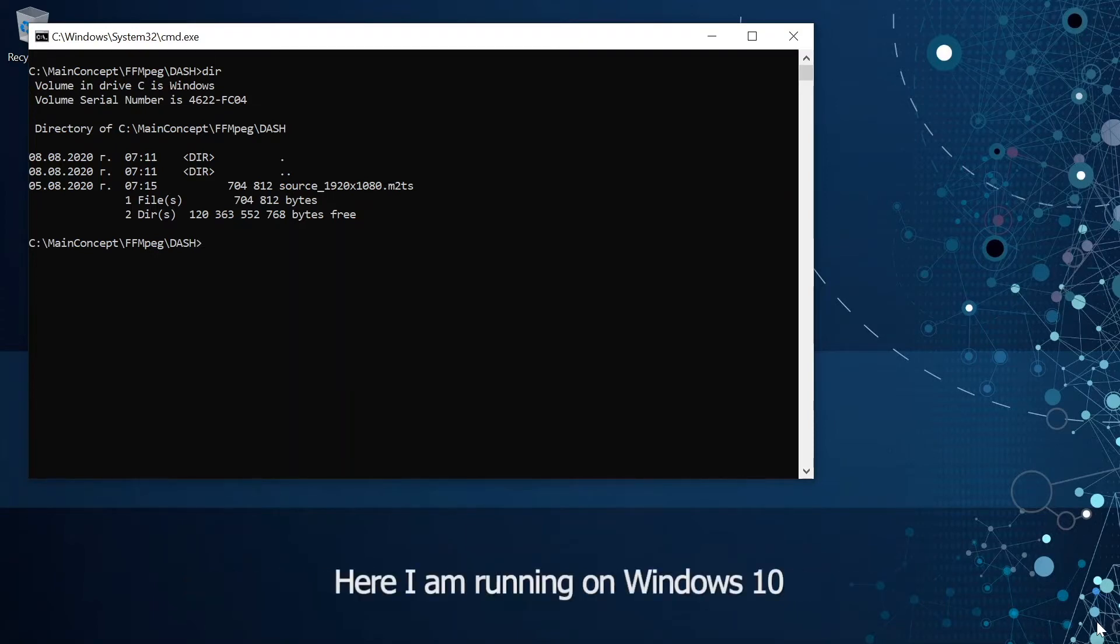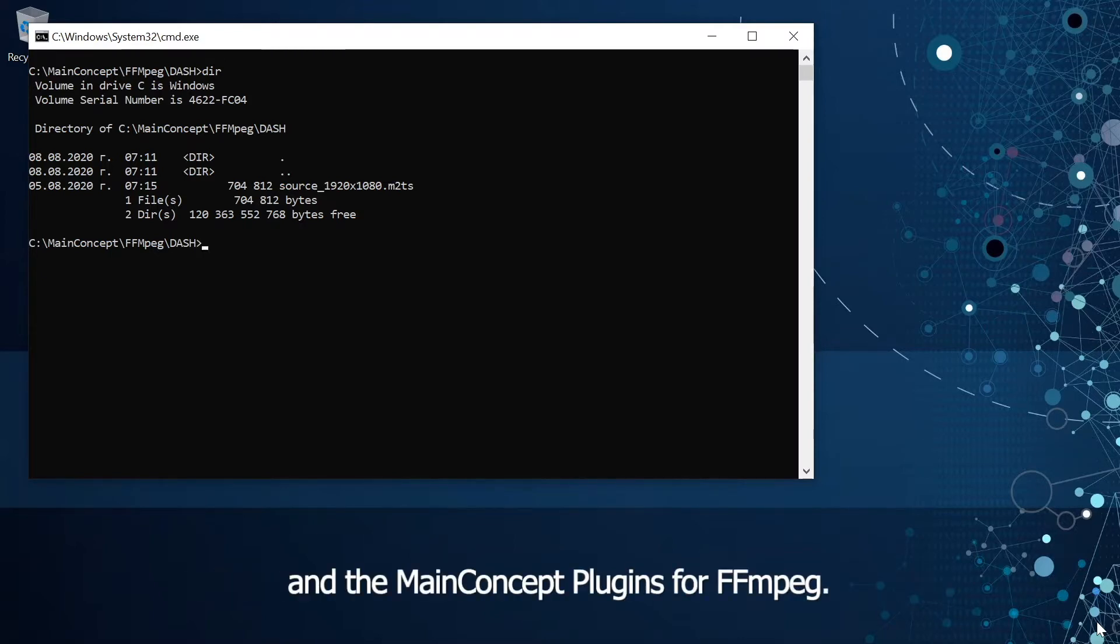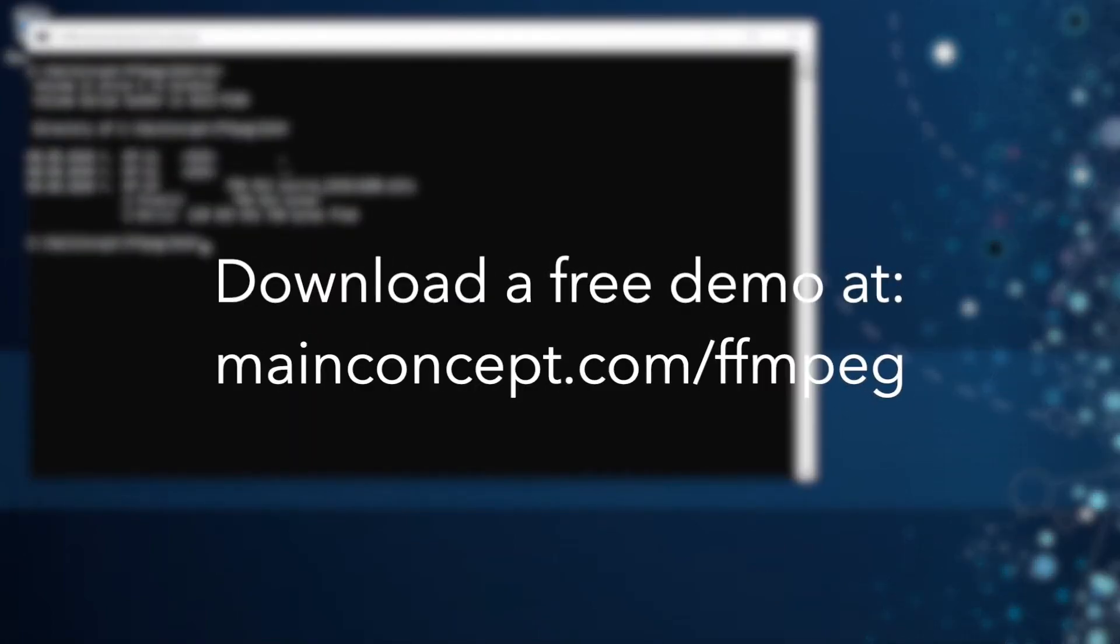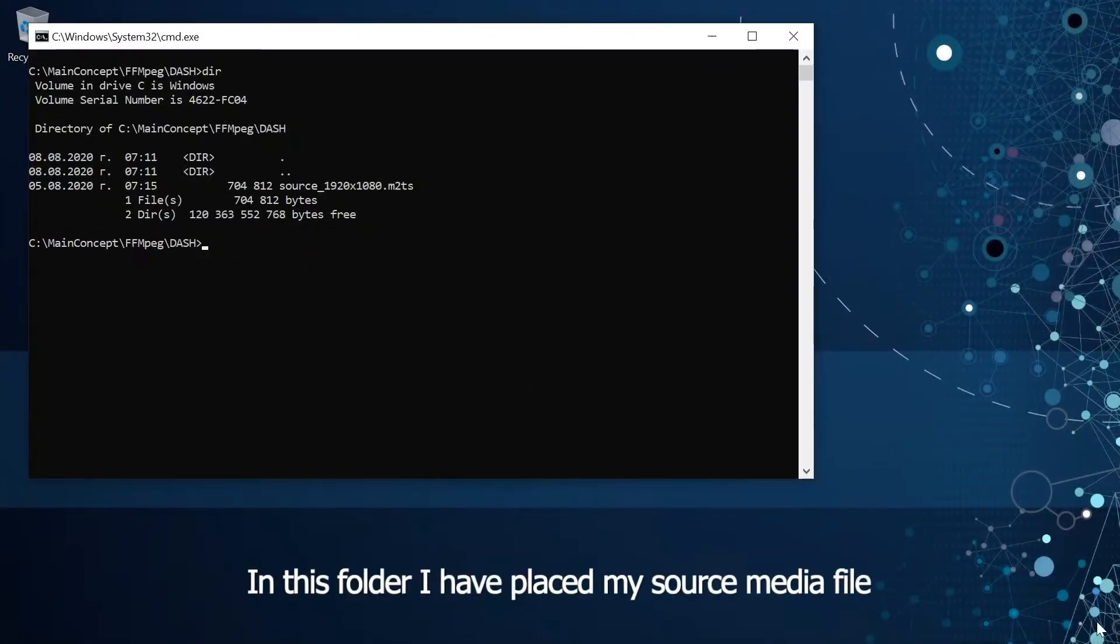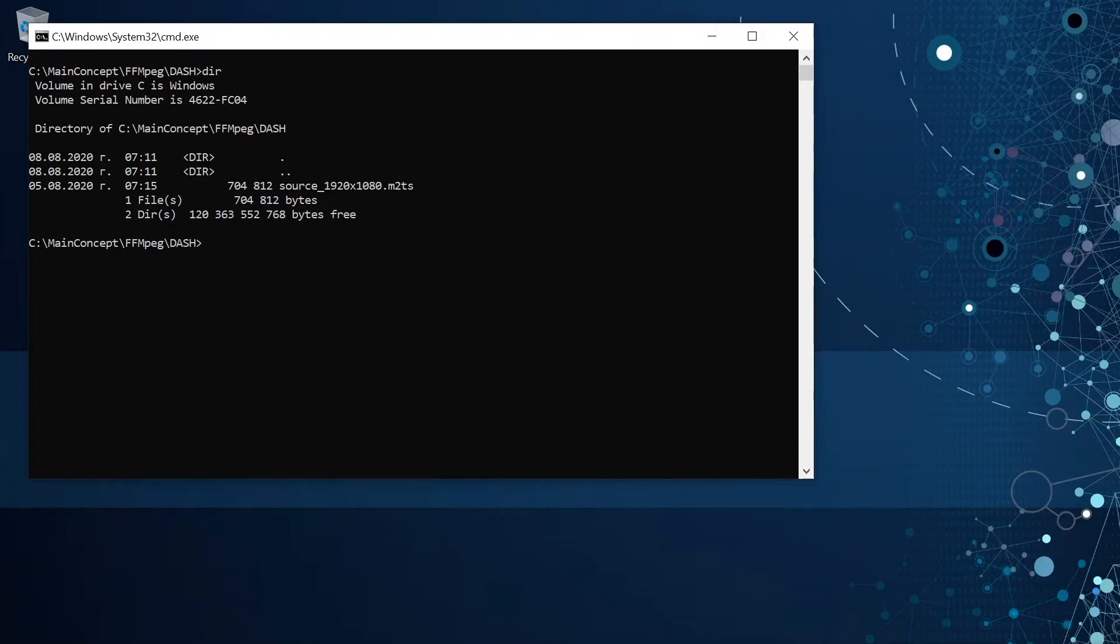Here I am running on Windows 10 and have pre-installed both the modified version of ffmpeg and the MainConcept plugins for ffmpeg. In this folder I have placed my source media file which is an MPEG transport stream with HD video.